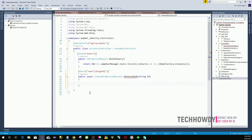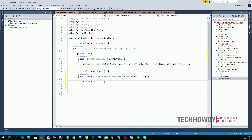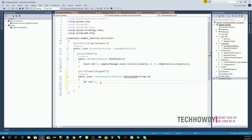Within our action method, we create a variable called 'user'. This variable will store the result received from the database. The request will be made to get the user by the ID, and when it returns with a response, that response will be stored in this variable.